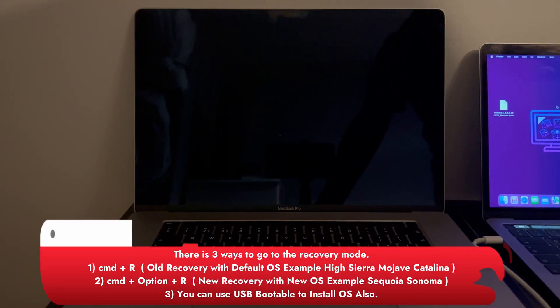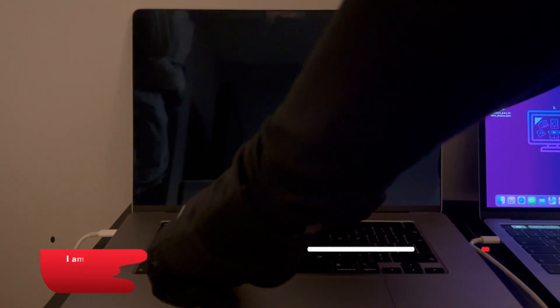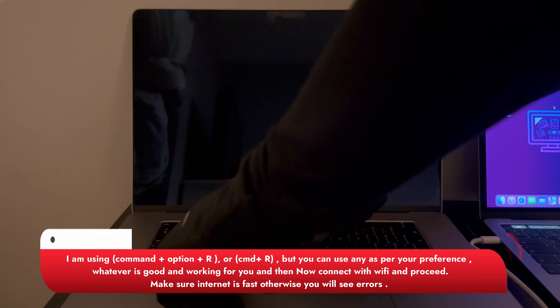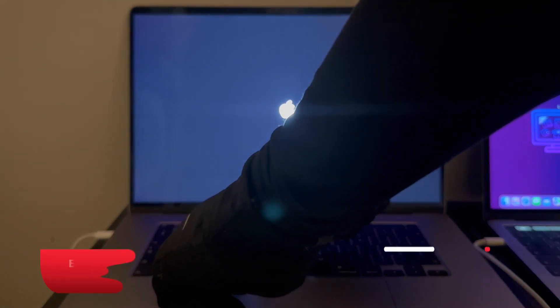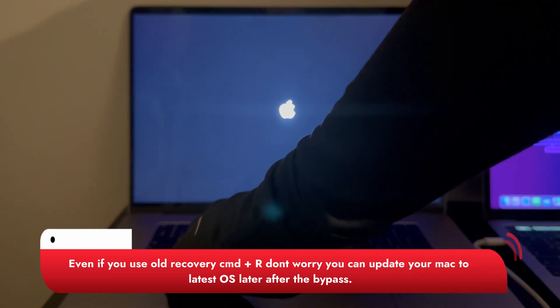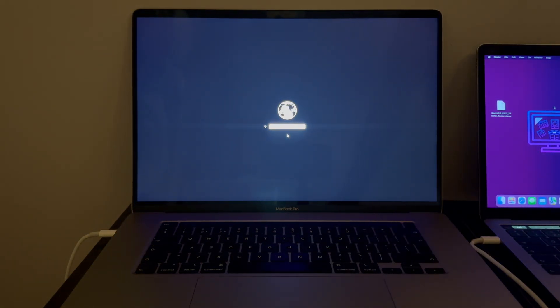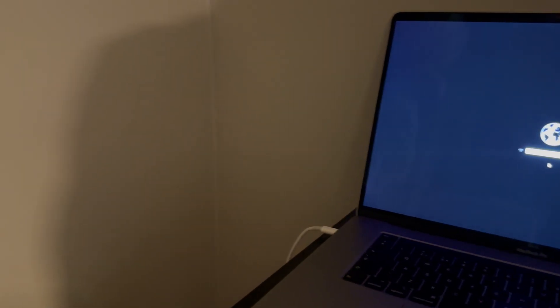On the locked MacBook you will still get a black screen — don't worry. Press the power button and quickly go to internet recovery so you can install the new OS from Apple. Press Command+R or Option+Command+R. I'm using Option+Command+R, which will give me the new recovery mode with macOS Sequoia directly. Or you can use Command+R for the default recovery with Catalina, Mojave, or High Sierra as per your model. Don't worry — even if you use Command+R, you can update to a newer version later from settings. Both will work. You will get the globe screen — just connect with the Wi-Fi and proceed.